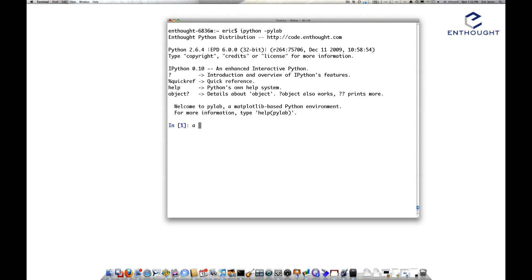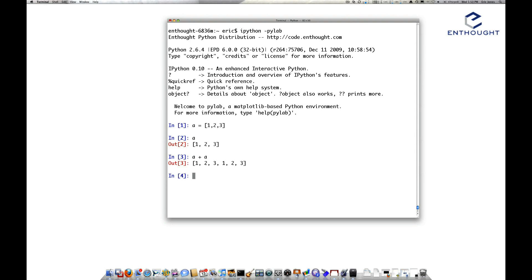Let's start with looking at a list. I have a value A here that's a list: 1, 2, 3. And if I take A and add it to itself — we're just adding 1, 2, and 3 to 1, 2, and 3 — we get a resulting list that has 6 elements. Addition on a list is defined in Python as concatenation.